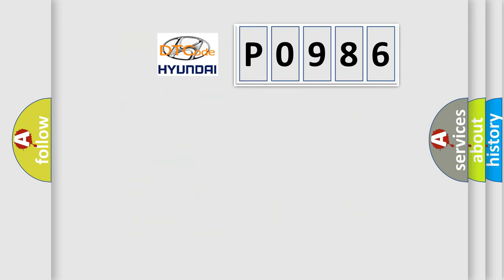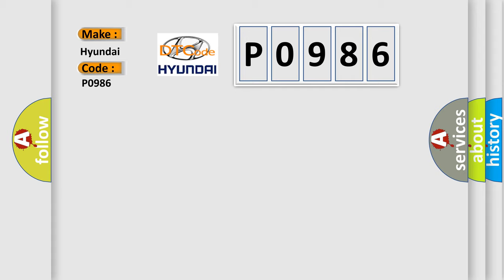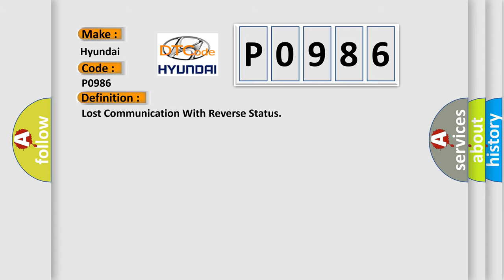So, what does the Diagnostic Trouble Code P0986 interpret specifically for Hyundai car manufacturers? The basic definition is Lost communication with reverse status. And now this is a short description of this DTC code.